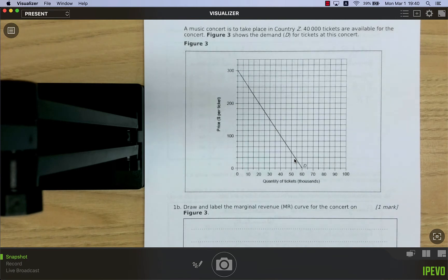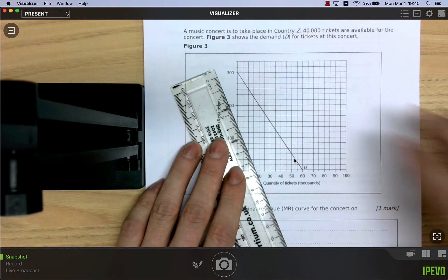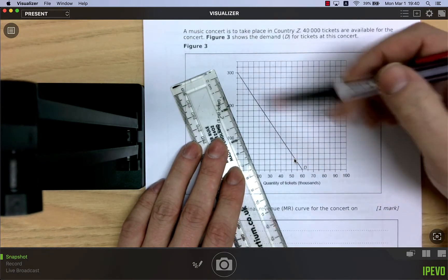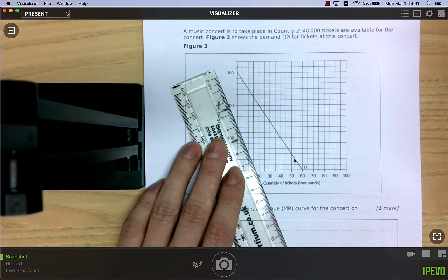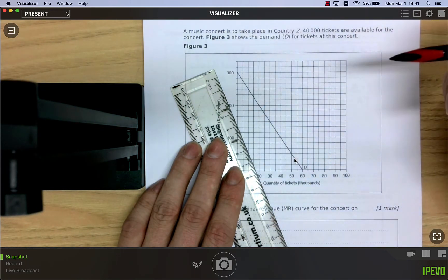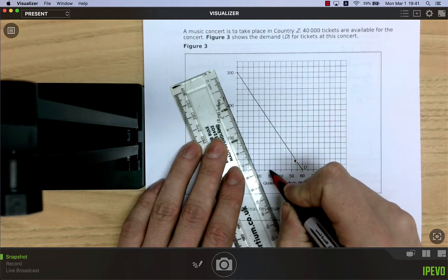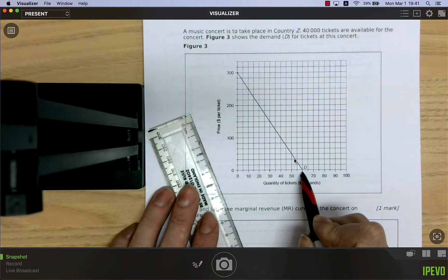Marginal revenue is the extra revenue earned when one extra unit of output is sold. There is a mathematical relationship between the MR curve and the demand curve (average revenue curve): they both cut the price axis at the exact same point, but the MR curve falls at twice the rate of the demand curve.